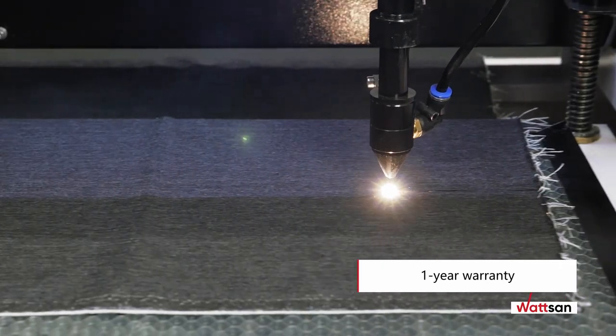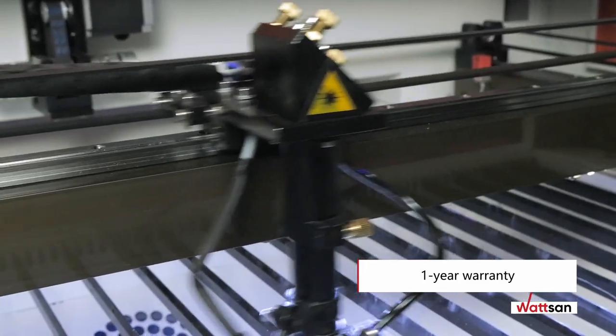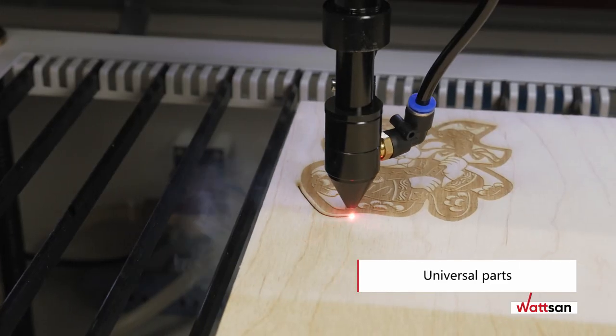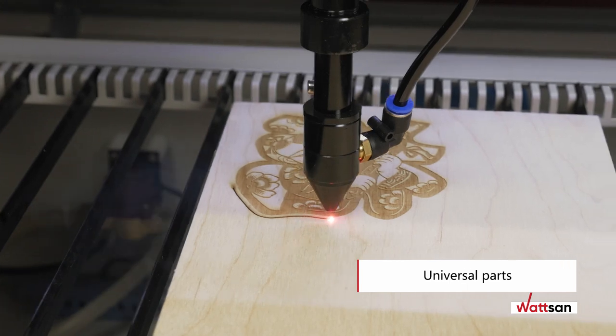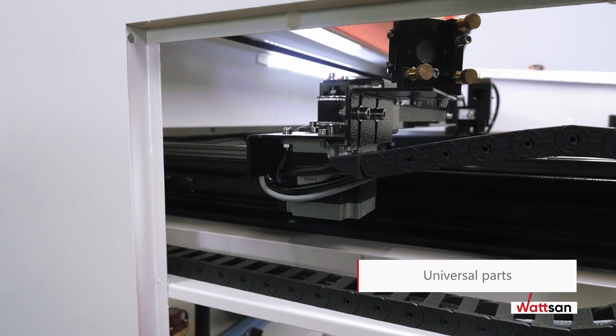All machines are covered by a one-year warranty. You can always easily find all the necessary parts in any region around the world.